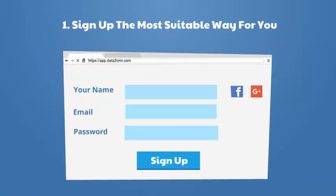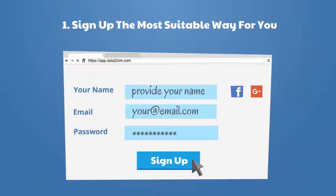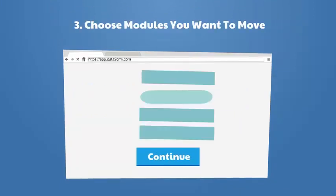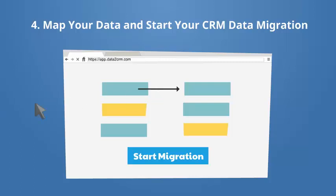Sign up the most suitable way for you. Specify your existing CRM and desired CRM, choose modules you want to move, map your data, and start your CRM data migration.